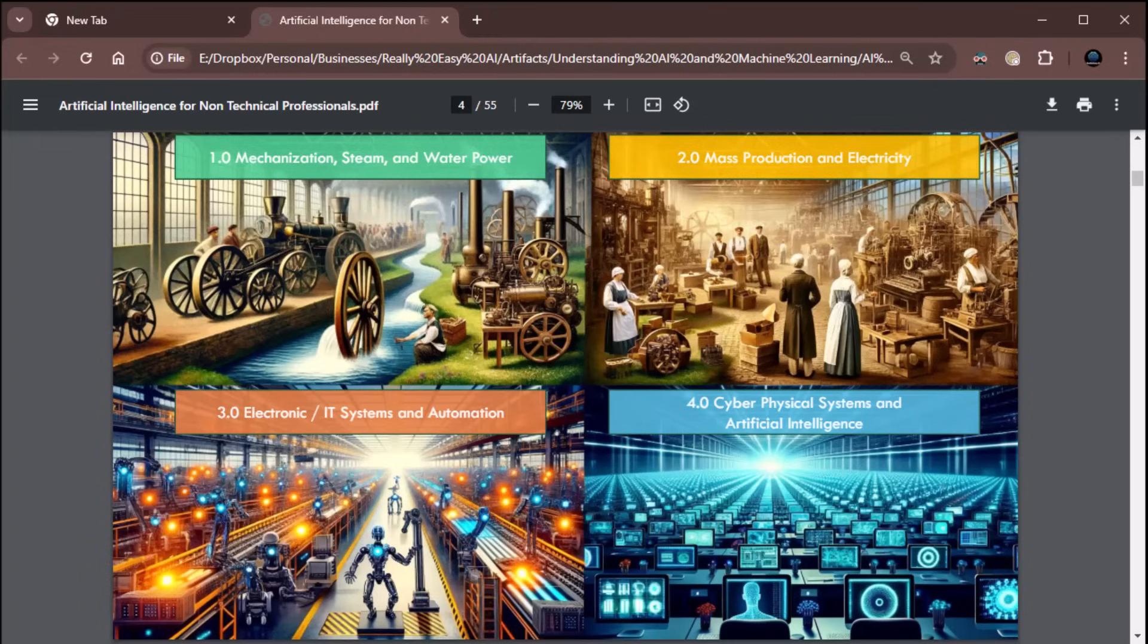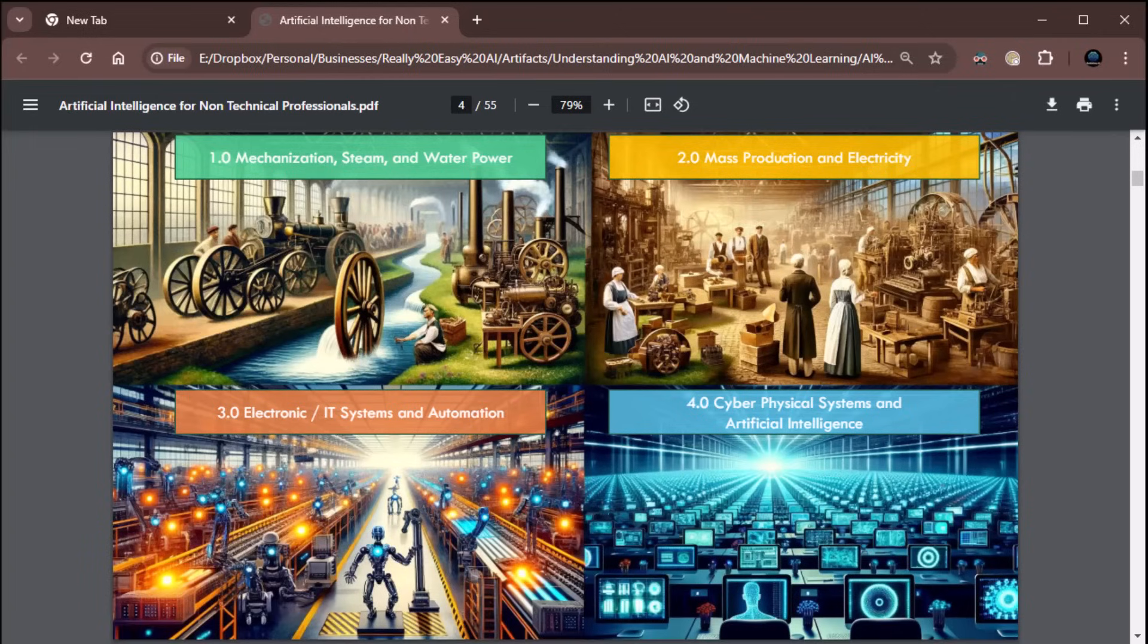The Second Industrial Revolution was brought on by mass production, obviously, a la Henry Ford, Model Ts, that sort of thing, and electricity, right? Thomas Edison. And so, that brought on the advent of the Second Industrial Revolution.